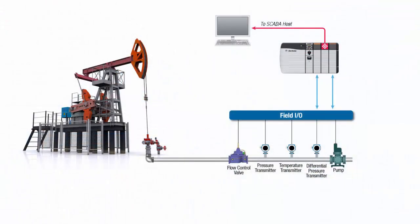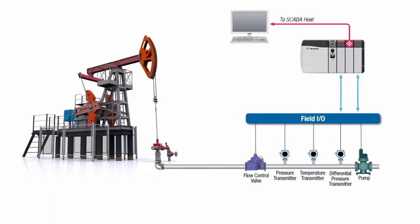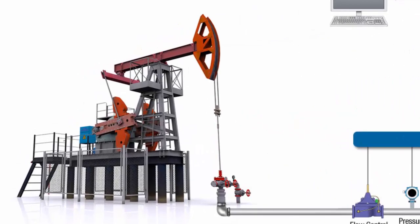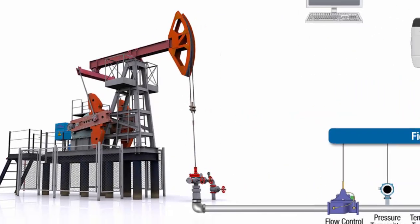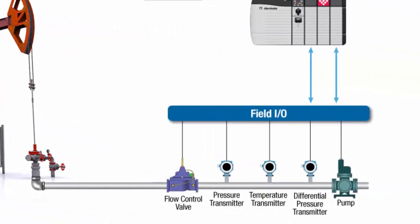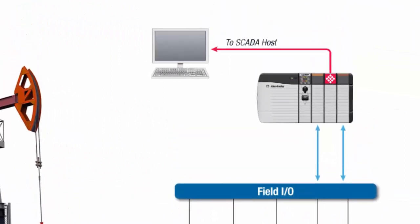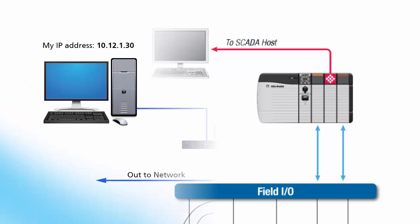In this scenario, let's say we have a well pad with multiple pumping units, each with a flow meter we need to take readings from, calculate flow rates, and then transfer the results to our PLC for use in the application ladder program.